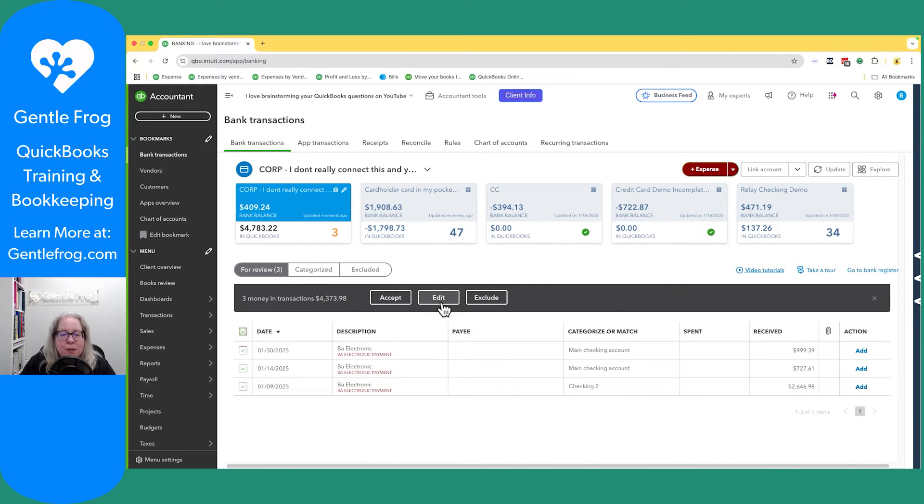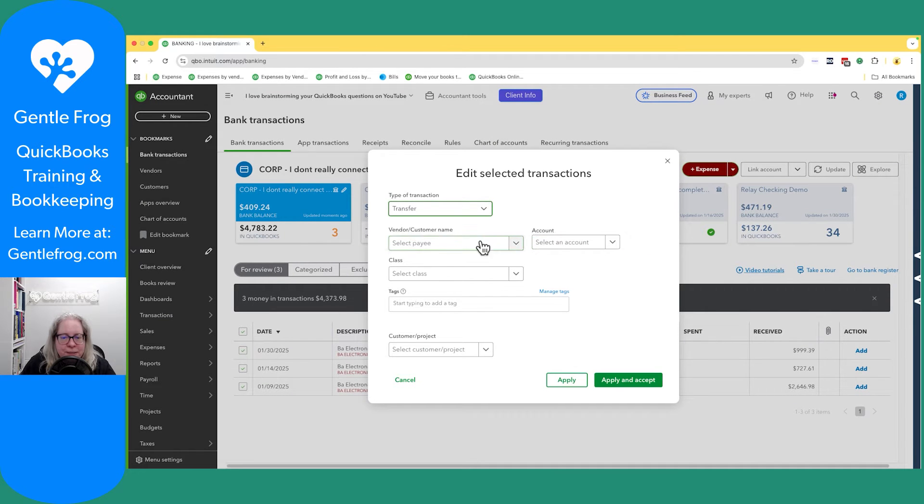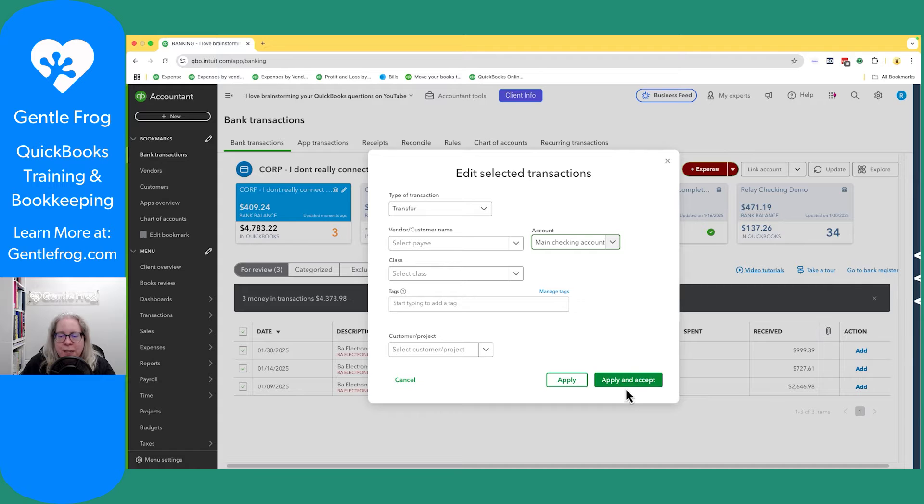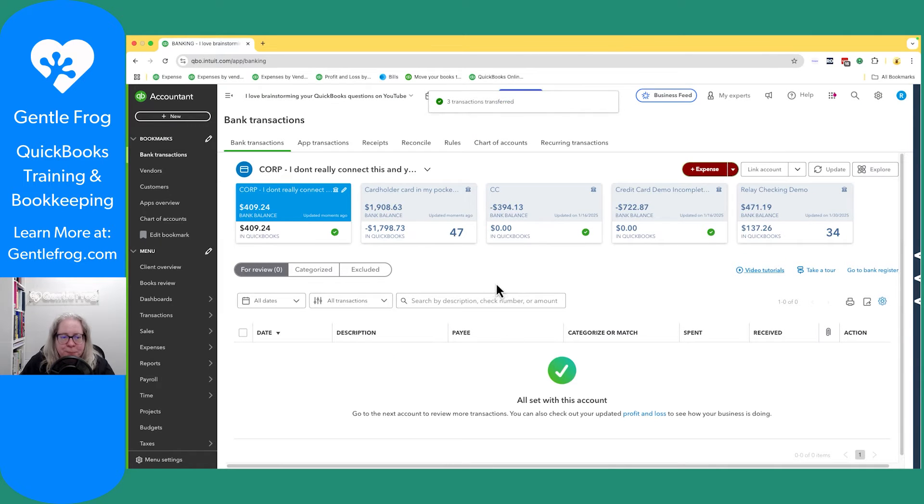So I'm going to select all, I'm going to select edit. I'm going to say this is a transfer, and then the account is the main checking, apply and accept. And now they're all accepted.